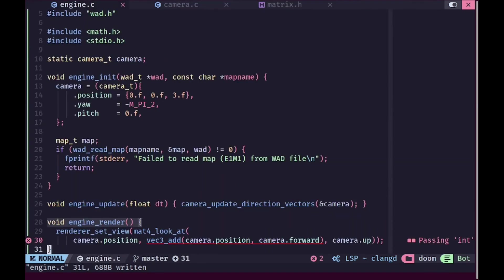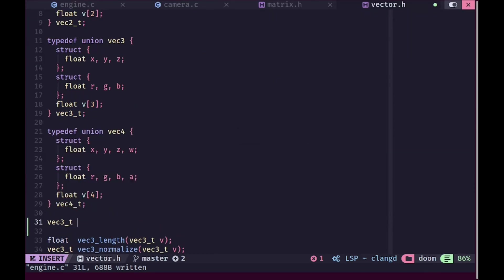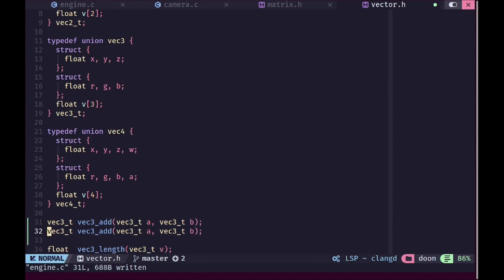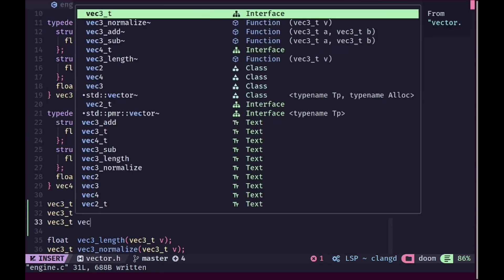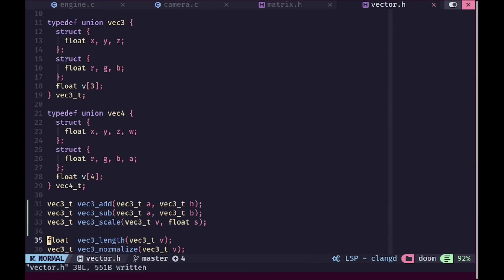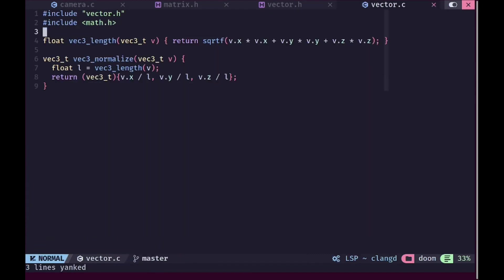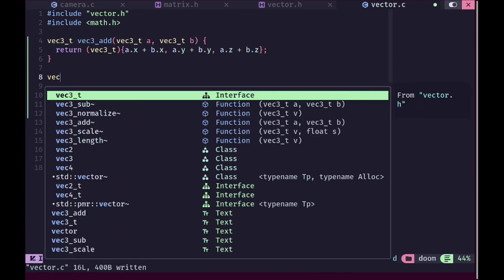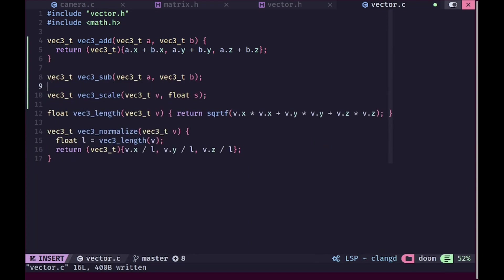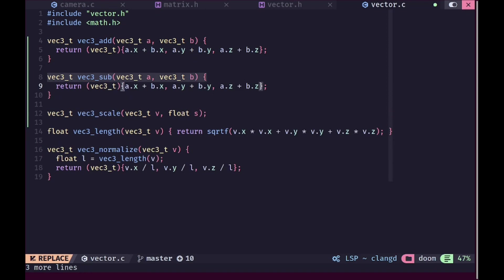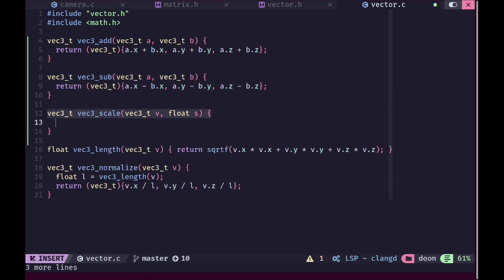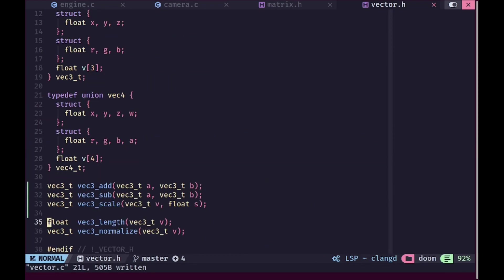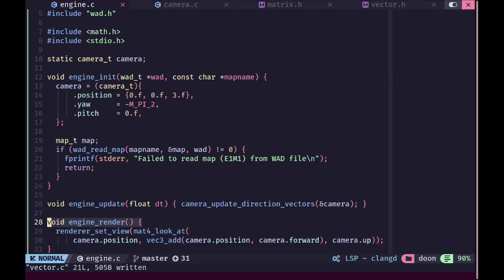Now we'll open up vector.h and add basic vector operations. We'll add vec3_add which adds two vectors component-wise, a subtraction function, and a scale function which scales a vector by a scalar. In vector.c the implementations are straightforward: for add we return a vector with each component summed, for subtract we subtract each component, and for scale we multiply each element by the scalar s.